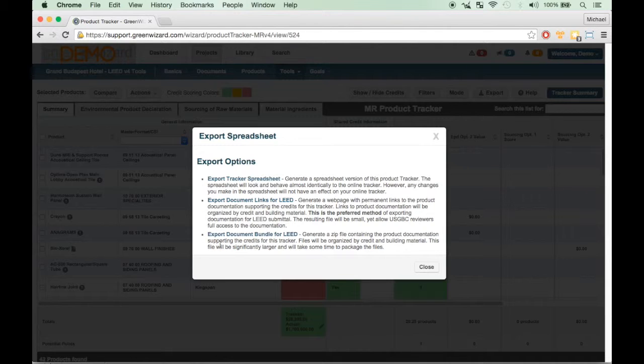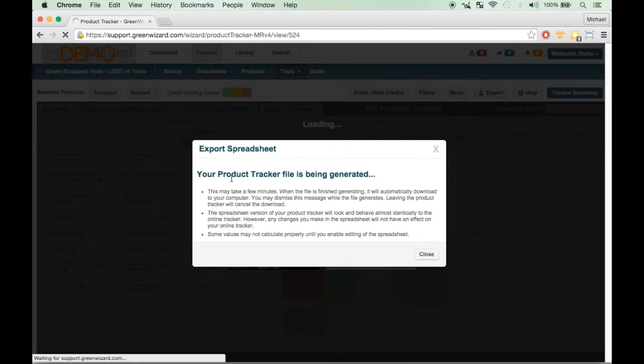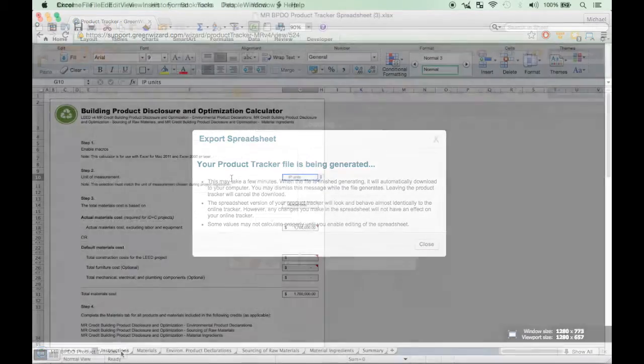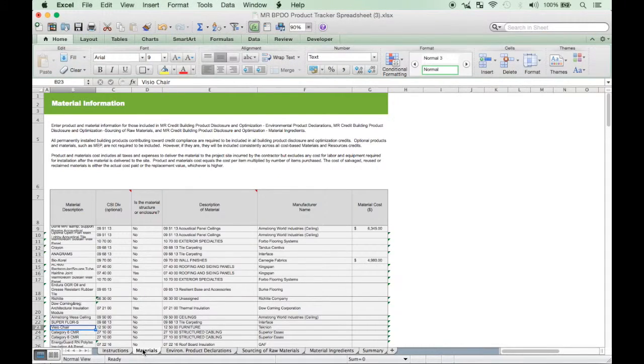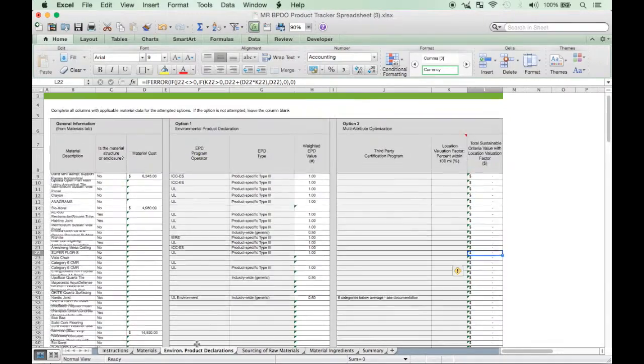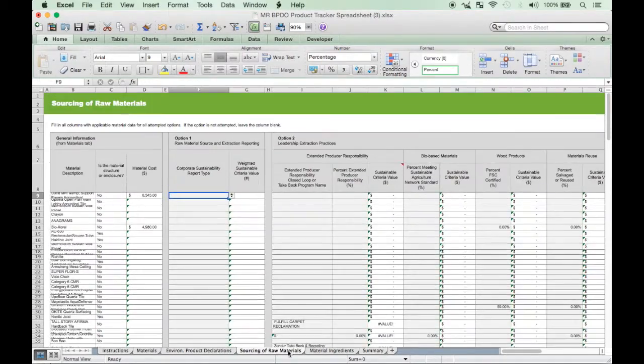The first link, titled Export Tracker Spreadsheet, will generate and download a credit form spreadsheet with all of the relevant product information. You can then save a copy for your records and upload it to LEED Online.